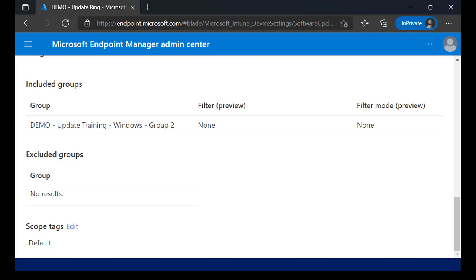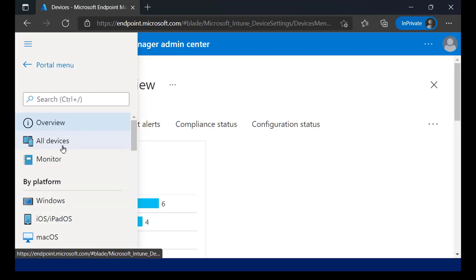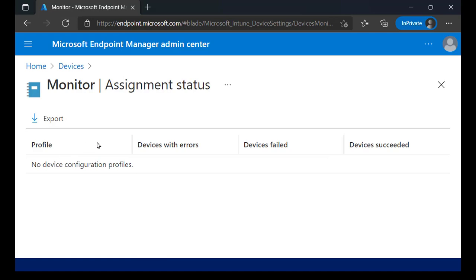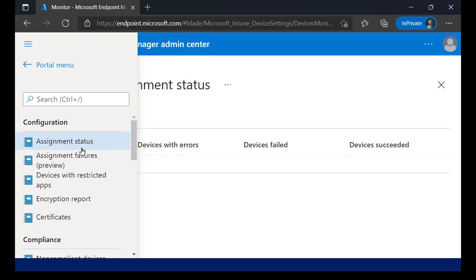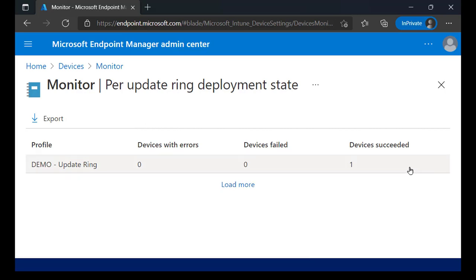Looking at an already-configured update ring, I have a status showing it's being deployed to the device - the device received these settings, applied them, and reported back success. I can look at end-user update status and user update status as well. Under Devices, Monitor, I can see per-update ring deployment status - one device succeeded, no failures, no errors. You have good visibility into how devices are responding to the policy you've configured.